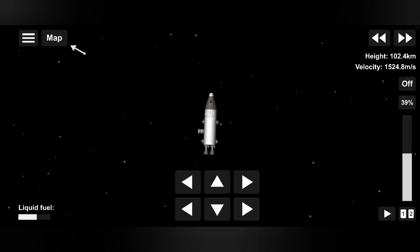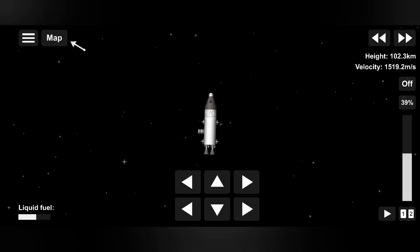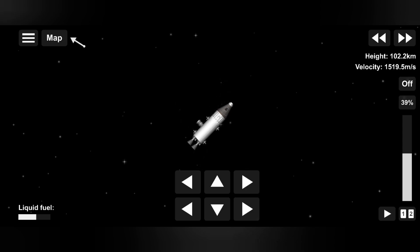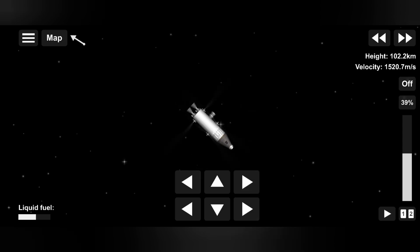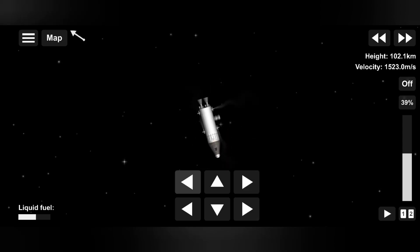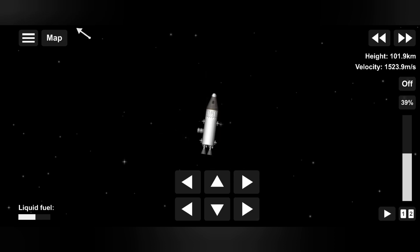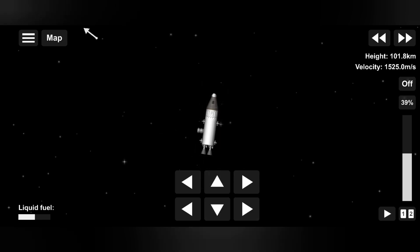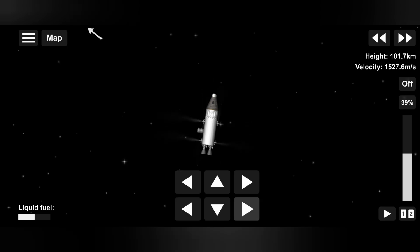The bottom most right one is to shift your spacecraft in the right direction. In short: the top right one is to rotate right, the top left one is to rotate left, the top middle one is to move upward, the bottom most middle one is to move downward, the bottom most left one is to shift left, and the bottom most right one is to shift right.